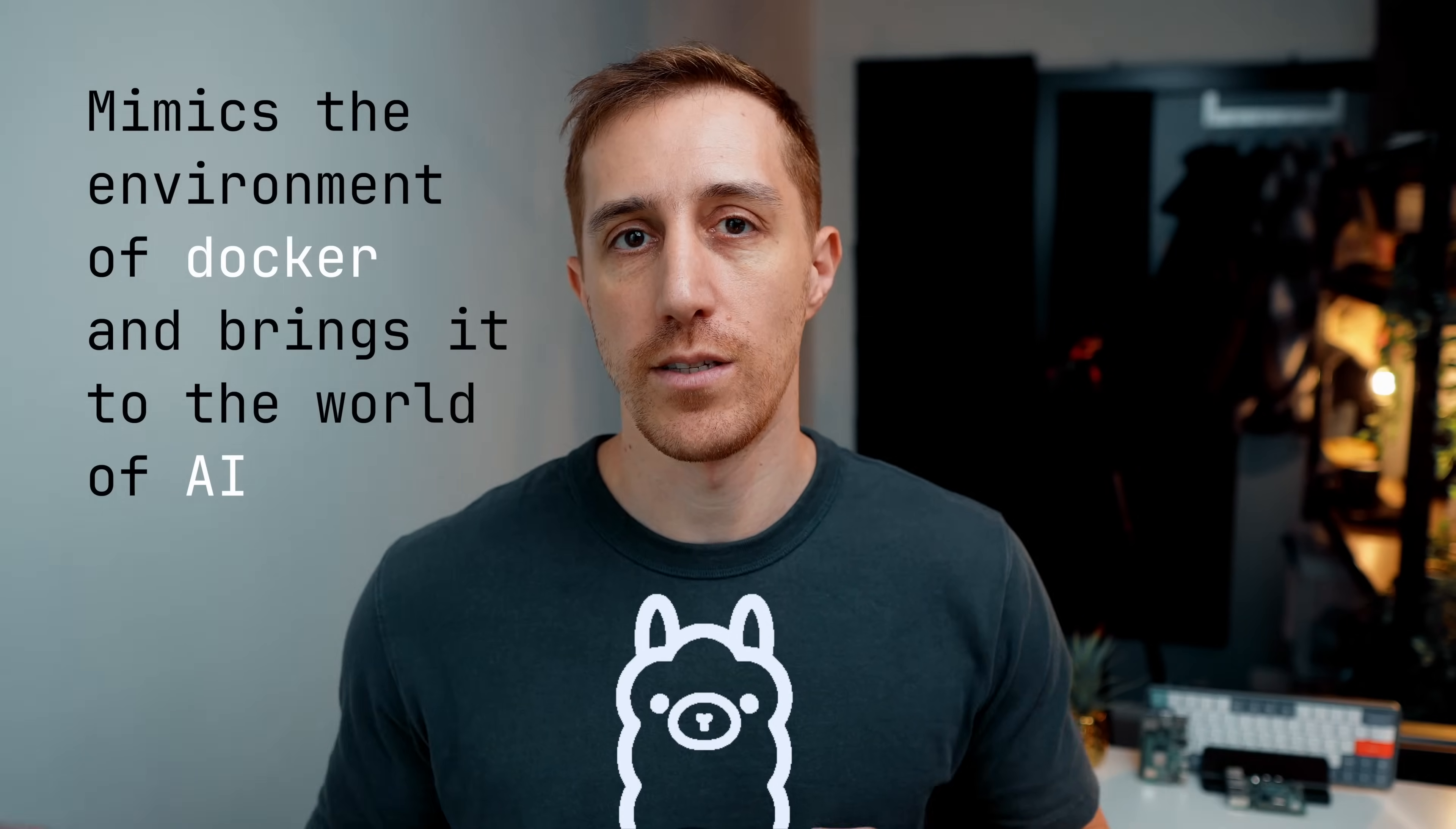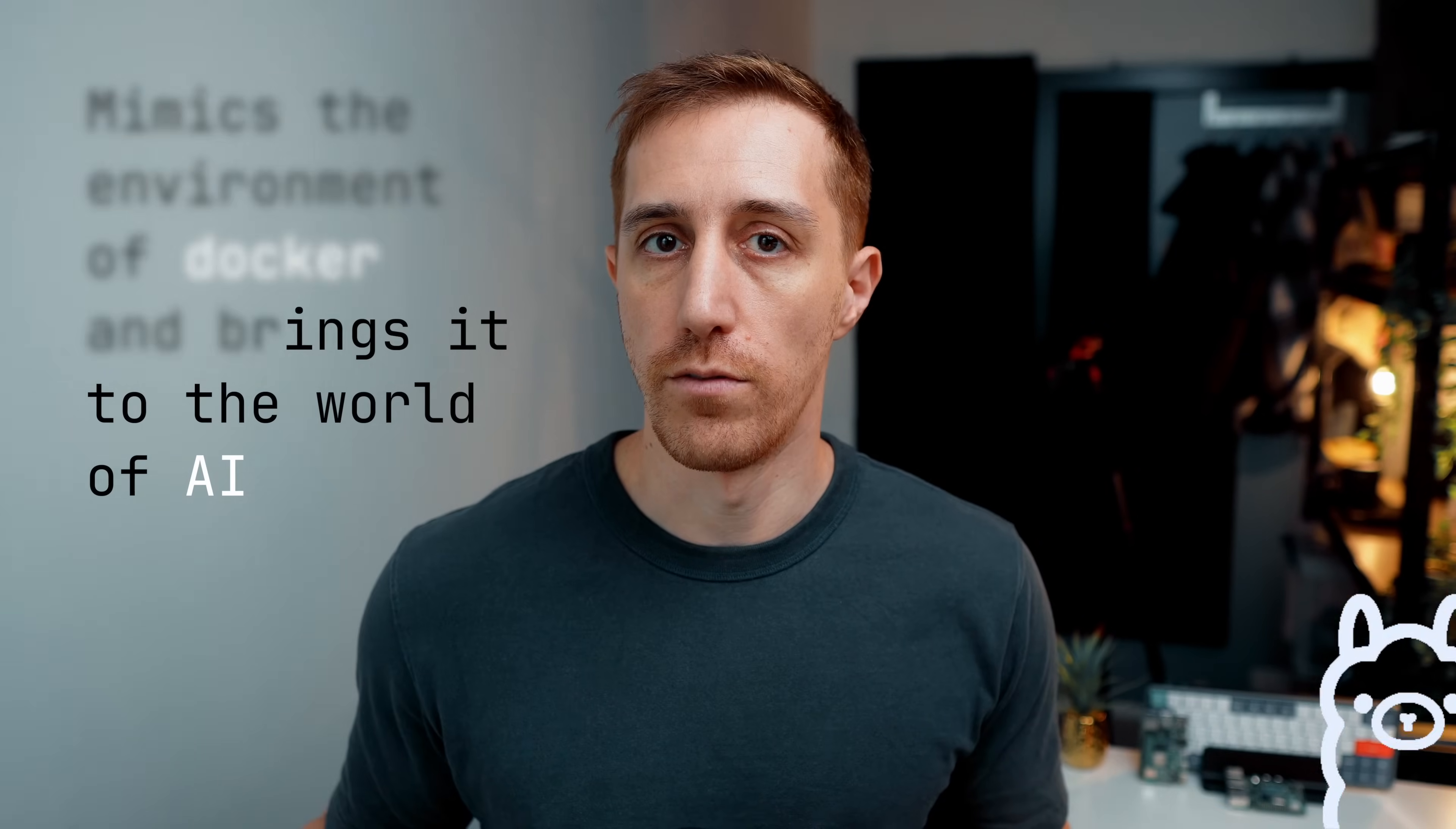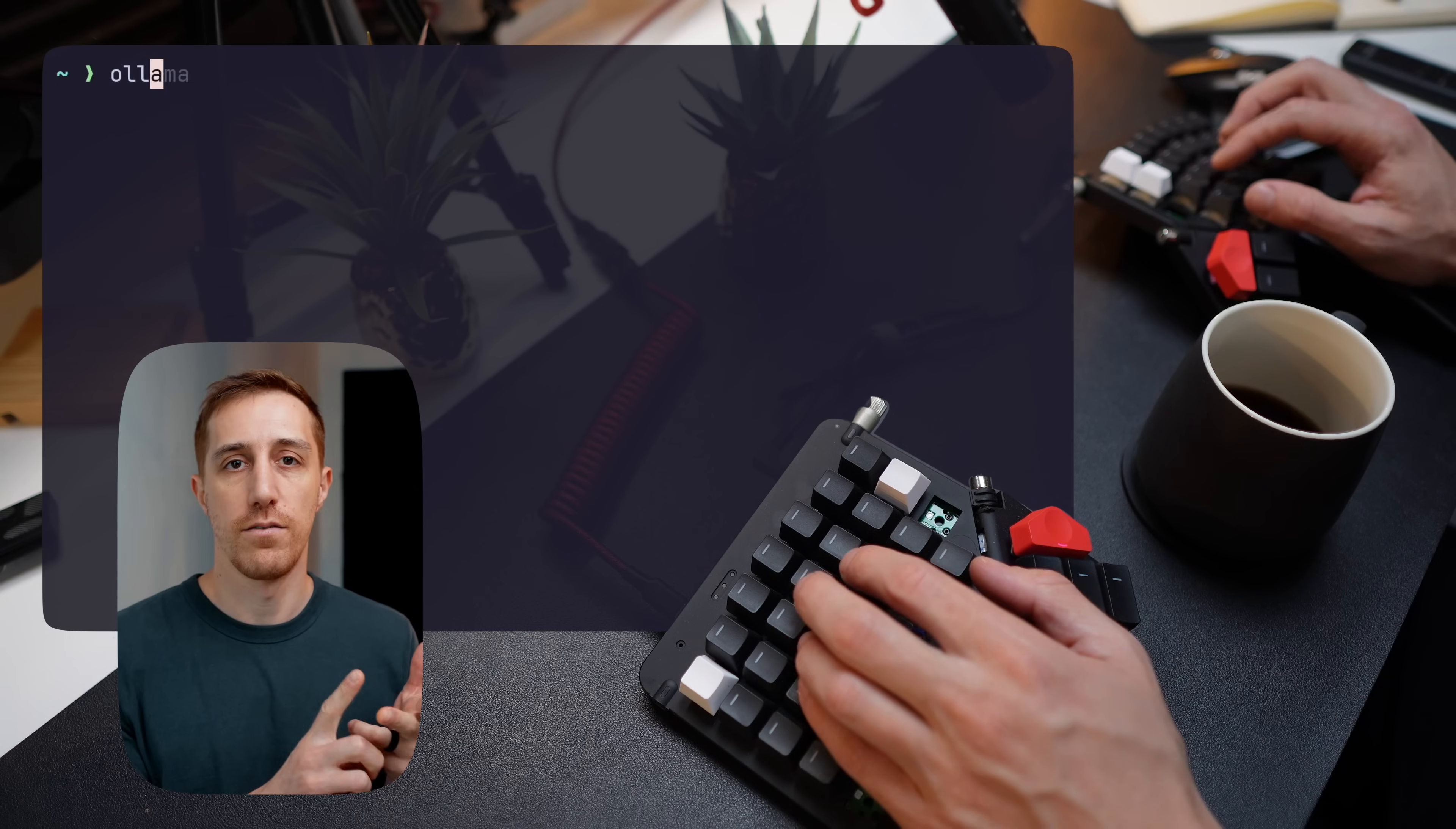What I love about Ollama is that it resembles Docker in many ways. It basically mimics the environment of Docker and brings it into the world of AI. Now as an ops person I can really appreciate that. That's basically taking something completely out of my field of expertise and bringing everything that I feel familiar with.